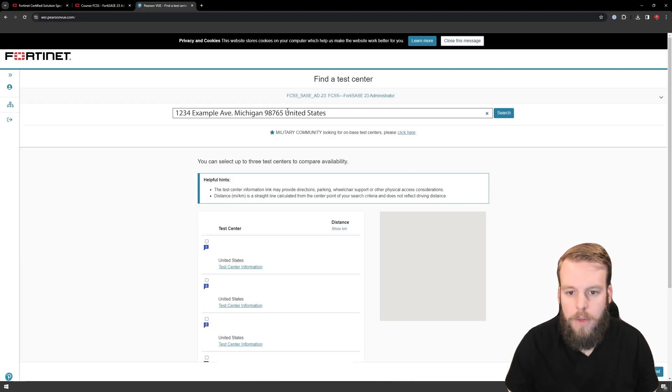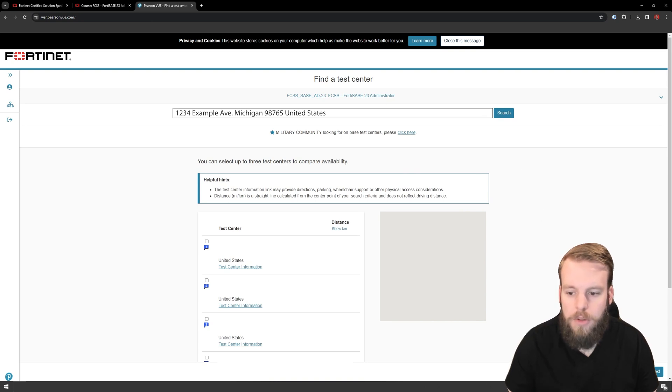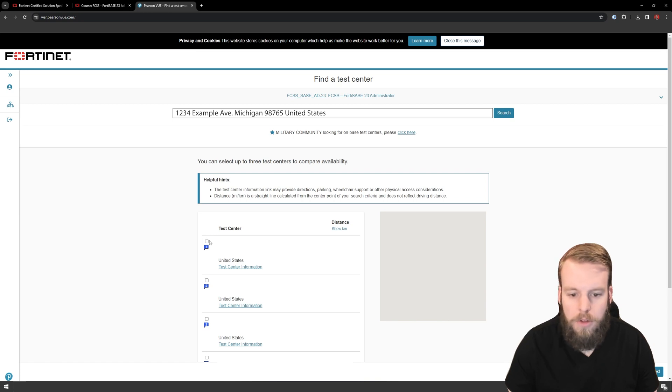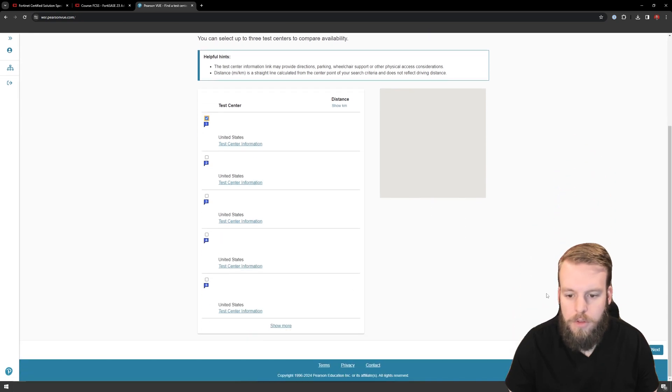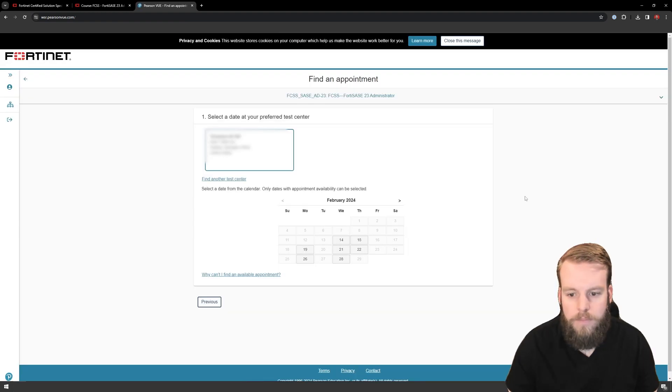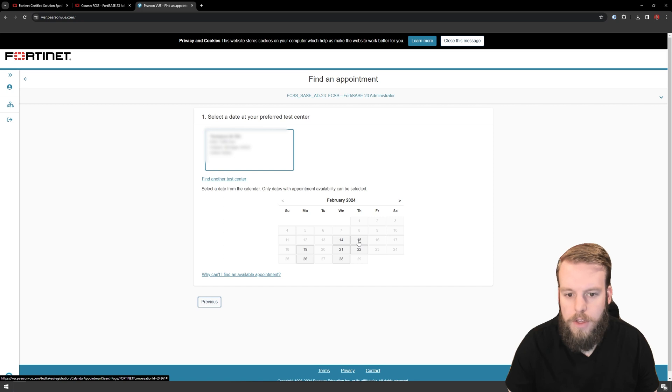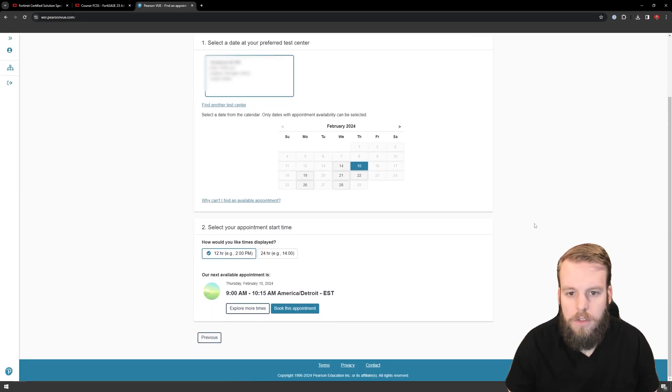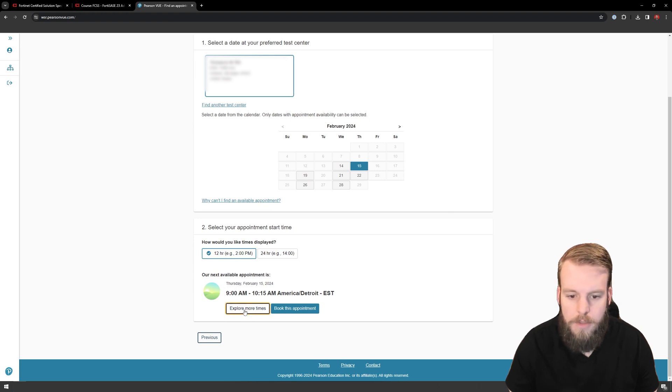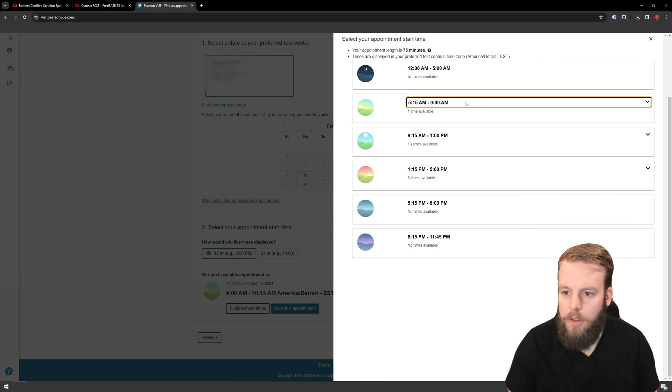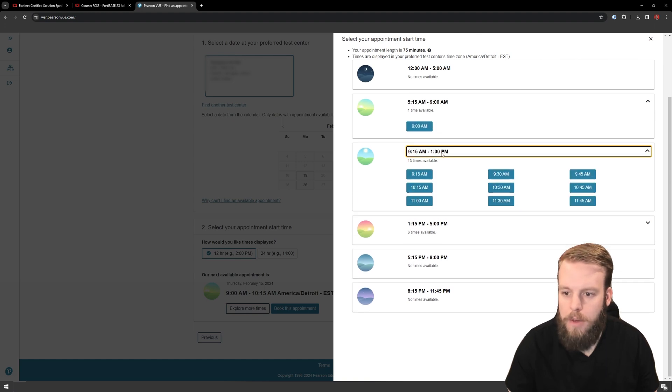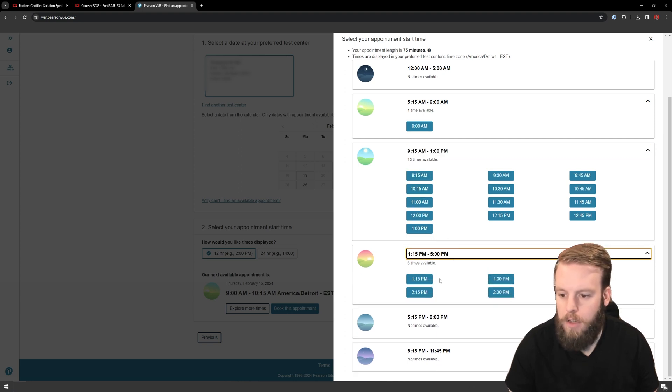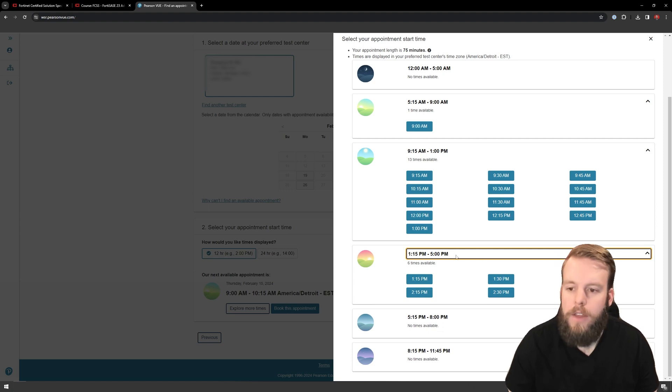So it should automatically populate your address and some of the locations closest to you. You can go and select multiple locations just to see which ones have availability. I know the one closest to me is going to have some good availability, so we'll choose that. We'll look for Thursday the 15th, and it looks like we've got some appointments in the morning. I'm going to explore more times, and it's going to break down all the different ones I've got available. So I've got a 9 a.m., and then basically from 9 until 1 p.m. Actually, there's stuff until 2:45 that day.